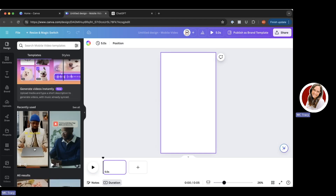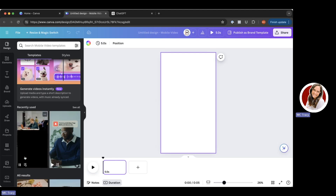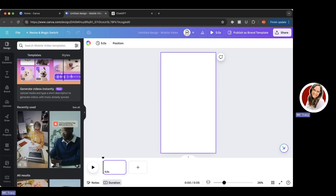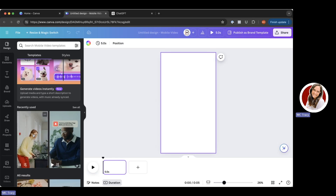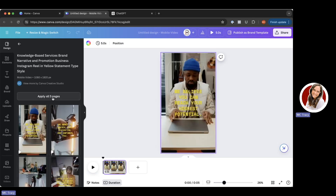I can always change the video in the background, but I like the clean text and clean line on this one. I'm going to select this template because it has some technology pieces in it, which makes the job a lot easier. I'll click on it and then click 'Apply all five pages.' Now I'll show you what the video looks like before we make any edits.